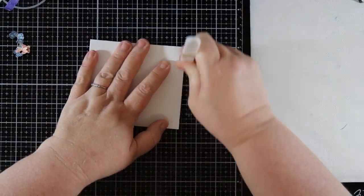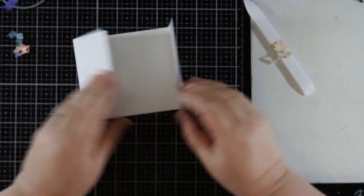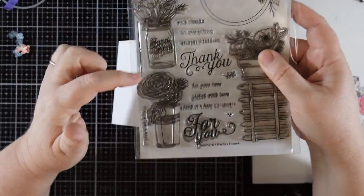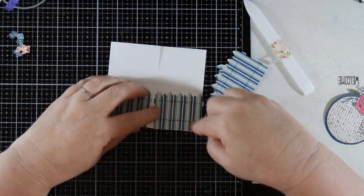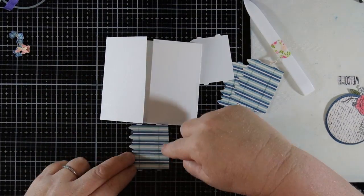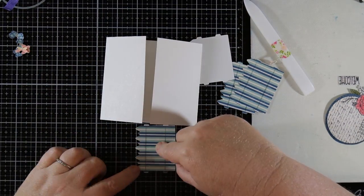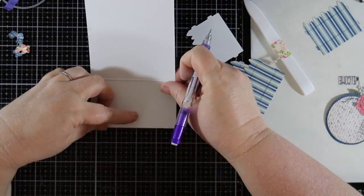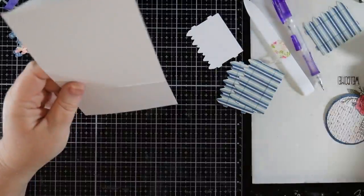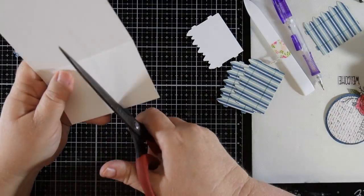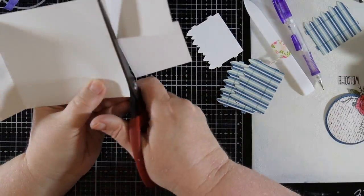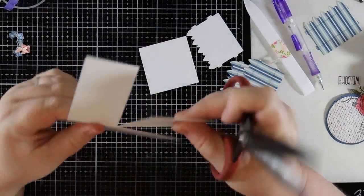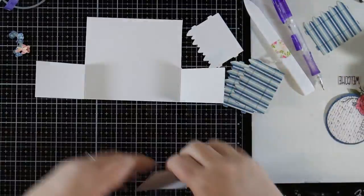I took a piece of cardstock that measured nine and three quarter inches by four and a quarter inches and scored it at two and a half inches and seven and a half inches. I had four of the picket fences die cut out of the striped paper and then stamped with the lime detail stamp from the card kit stamp set.